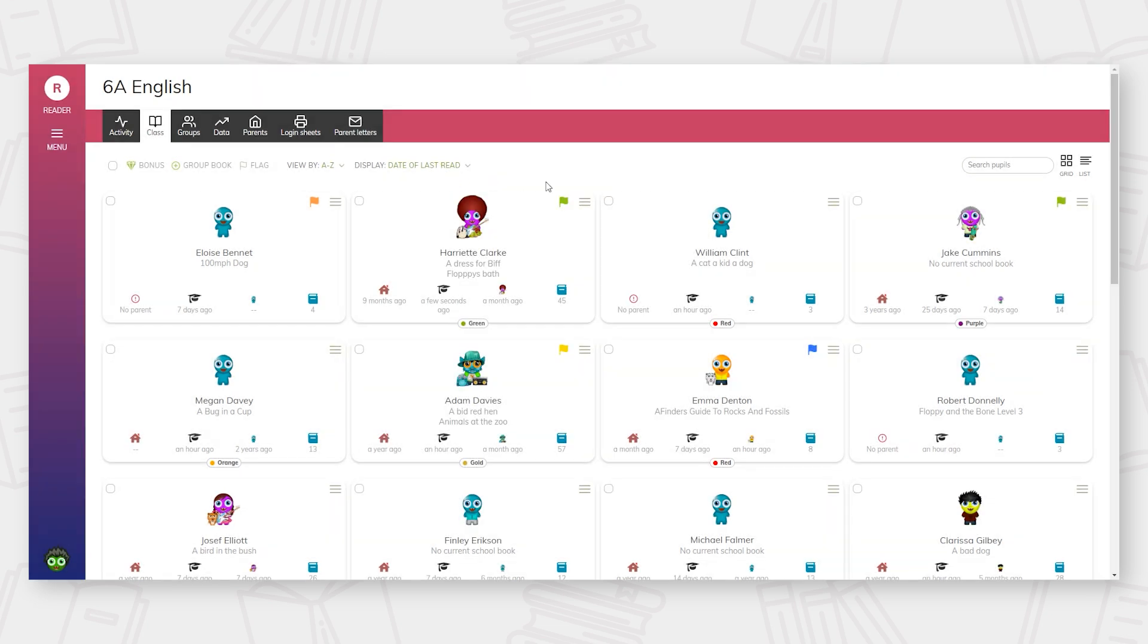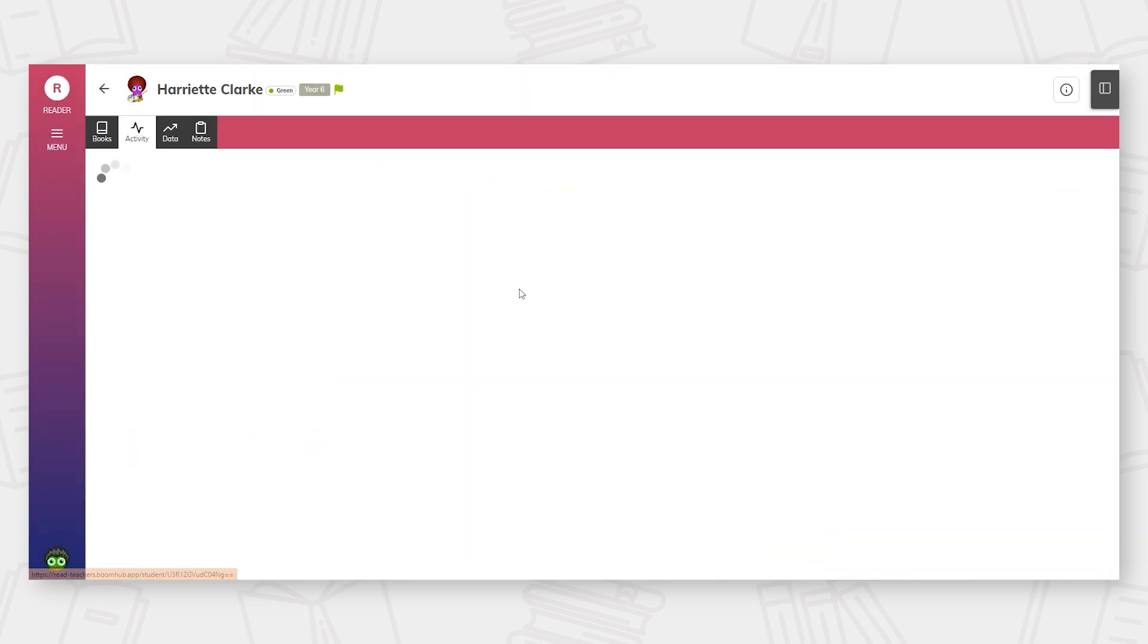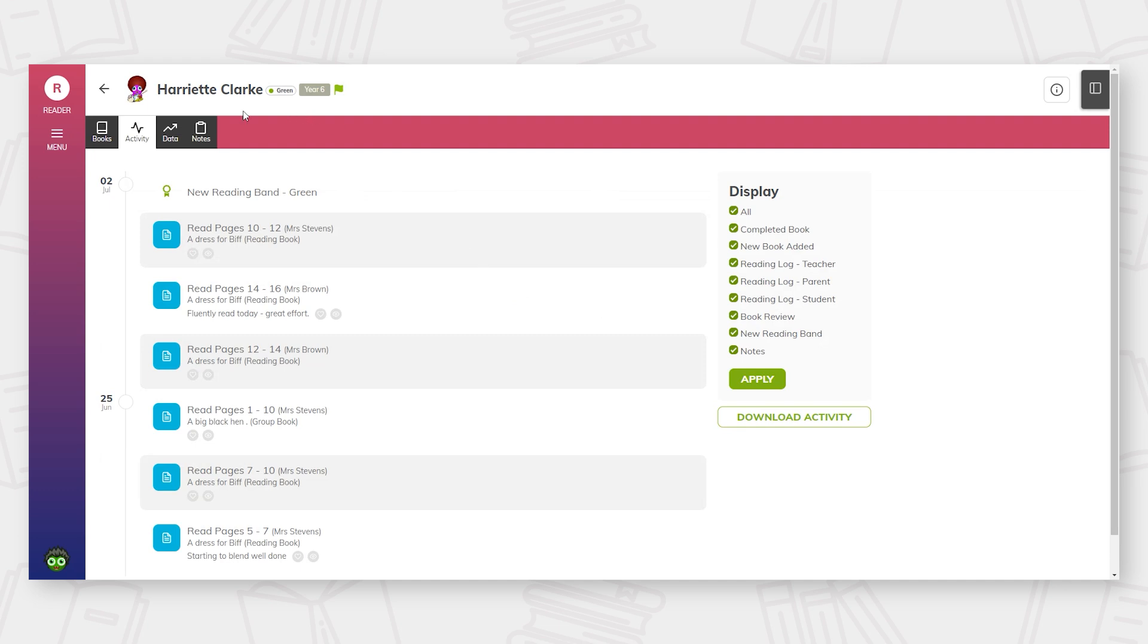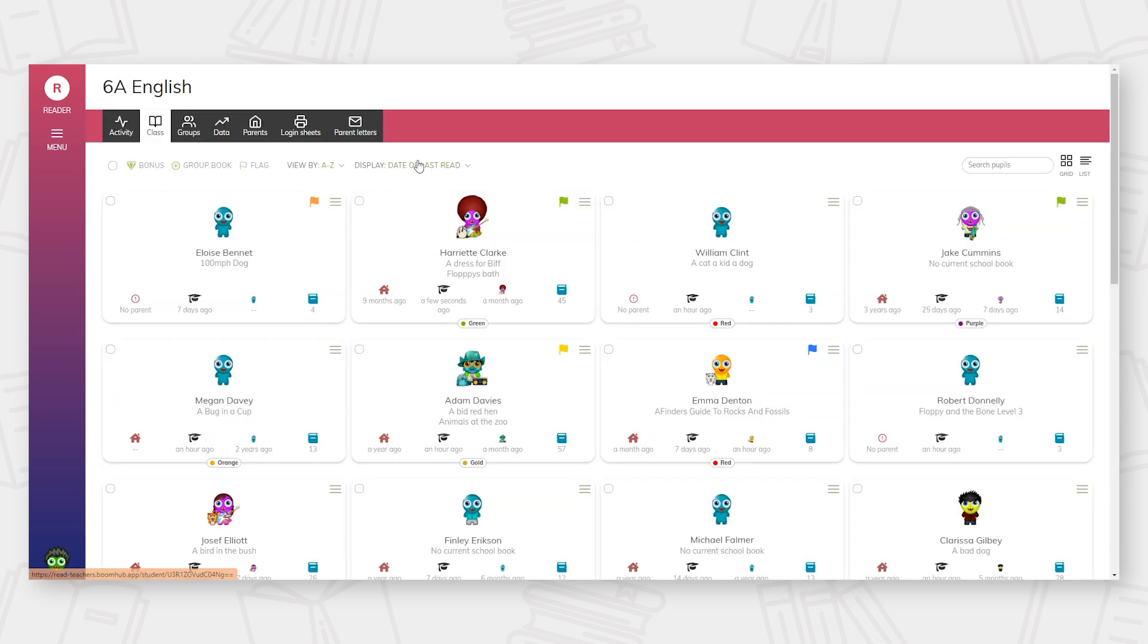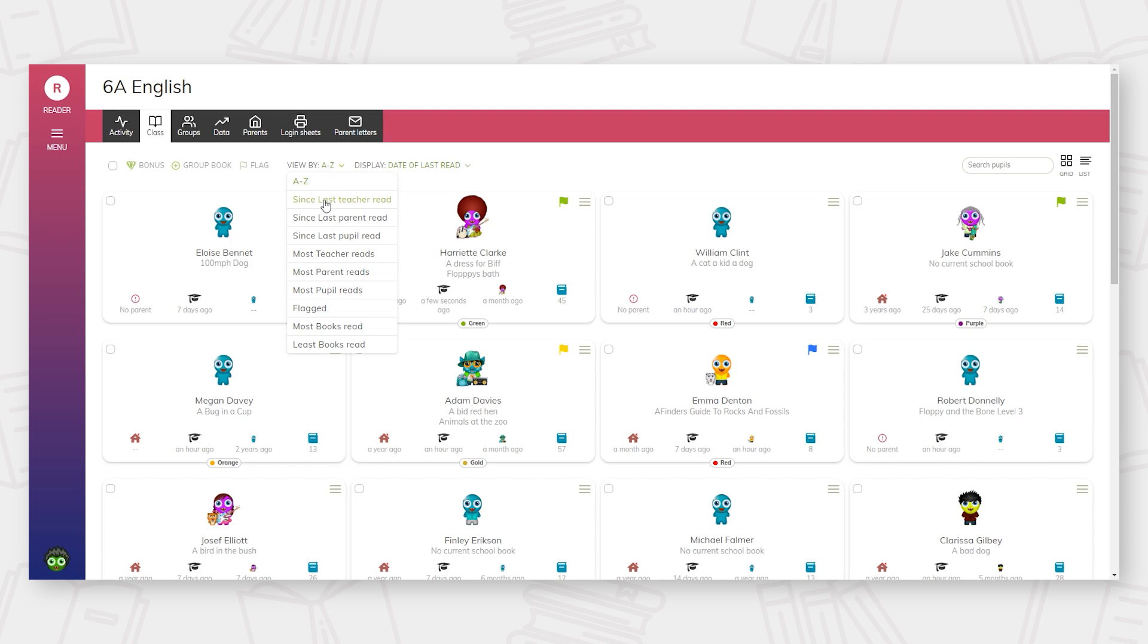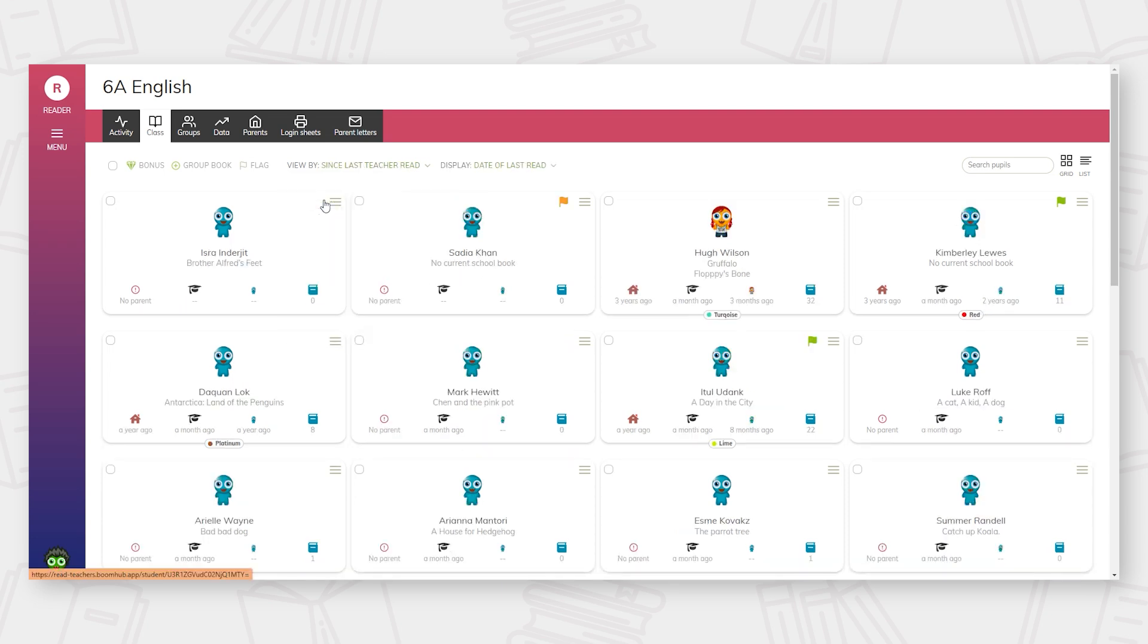You are also able to access the individual pupils' activity feed from this menu. Staff are able to use the drop-down menus to help manage class reading and ensure the display is clear for their needs.